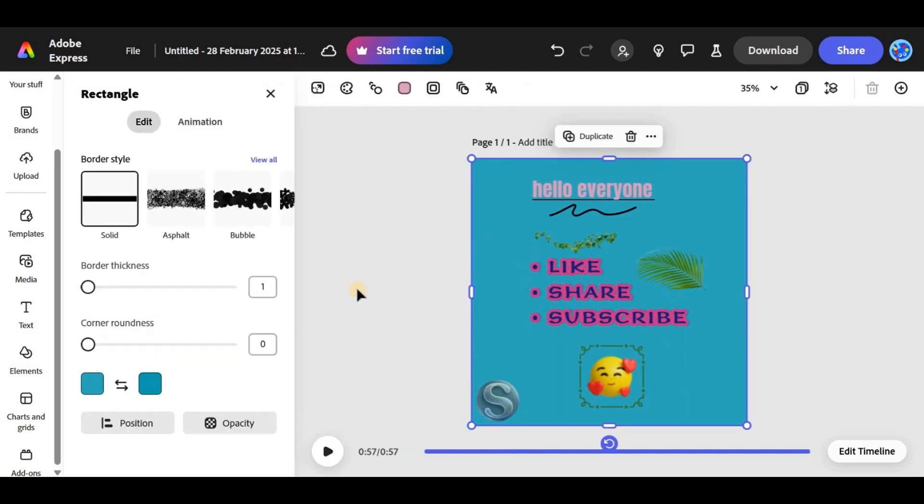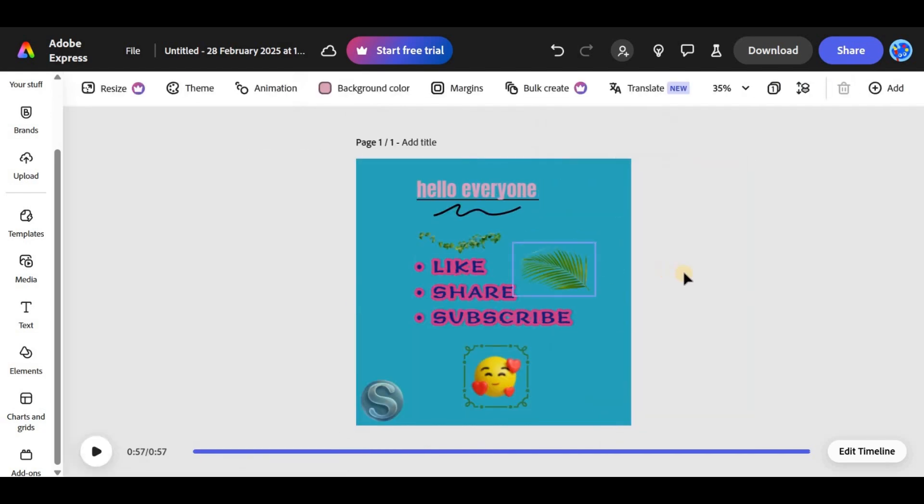Finally, make sure to align your watermark in a spot that won't distract from your design but still ensures it's noticeable.